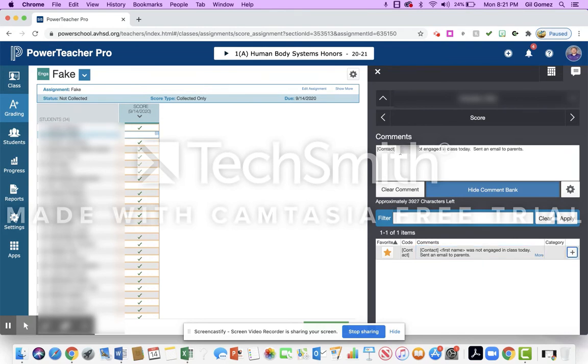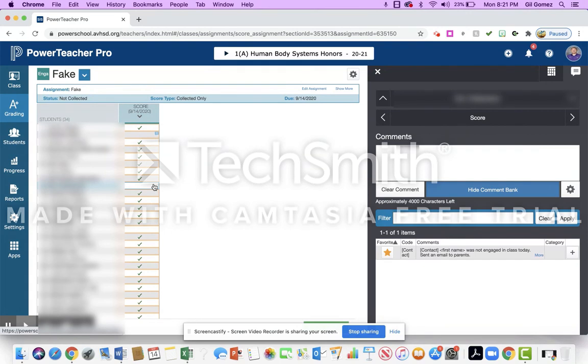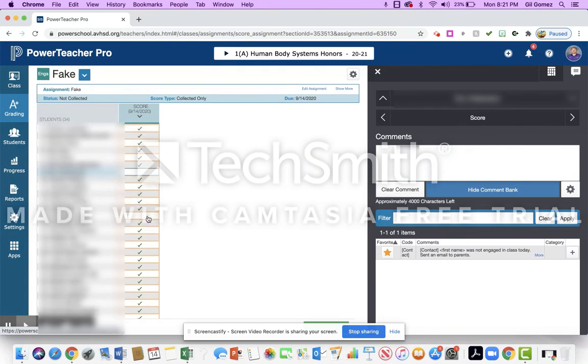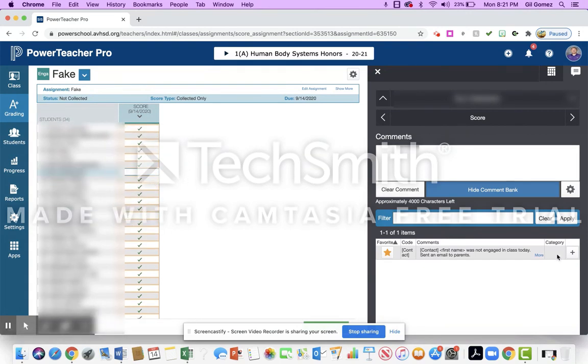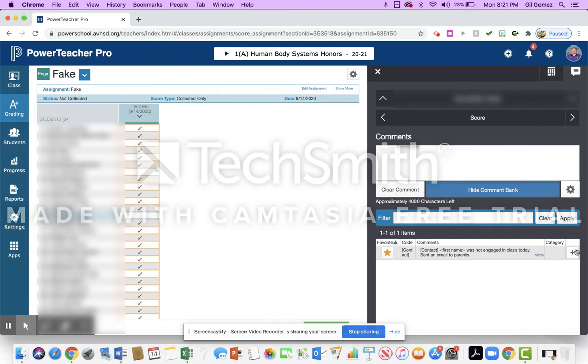What you'll notice—and you can't see because it's blurred out—but it says contact, it has the student's actual name from that line, was not engaged in class today, sent an email to parents. And I'm going to do that for each of the students that I clicked off. I'm going to do this one here and I'm just going to put a plus, and I'm going to put a plus, and now they all have a comment for that day.